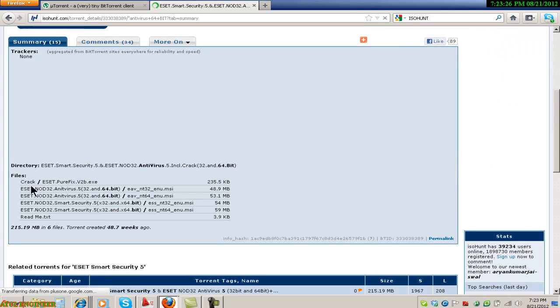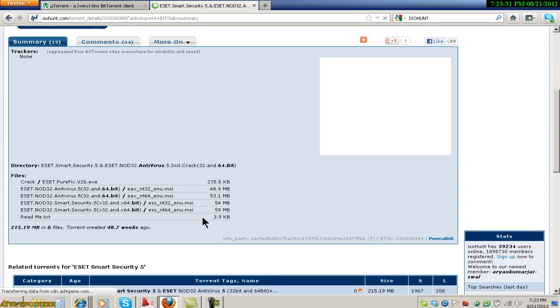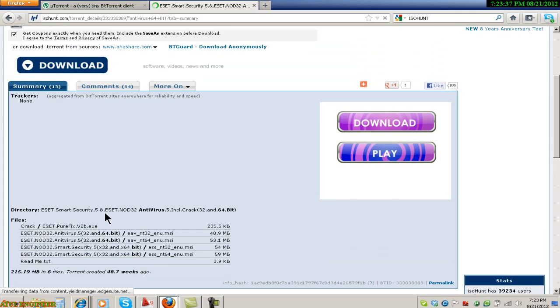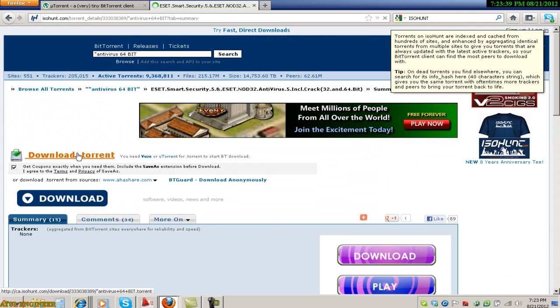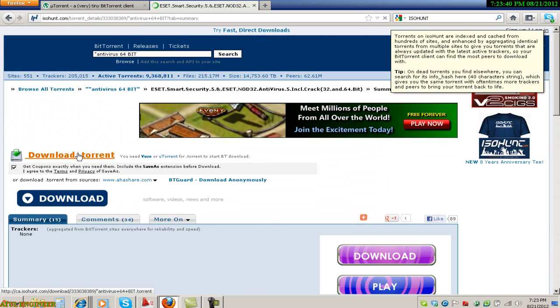So all information regarding this torrent is given. Size of files included in this torrent are given over here. So total size is 215.19 and number of files is 6. I will download this file.